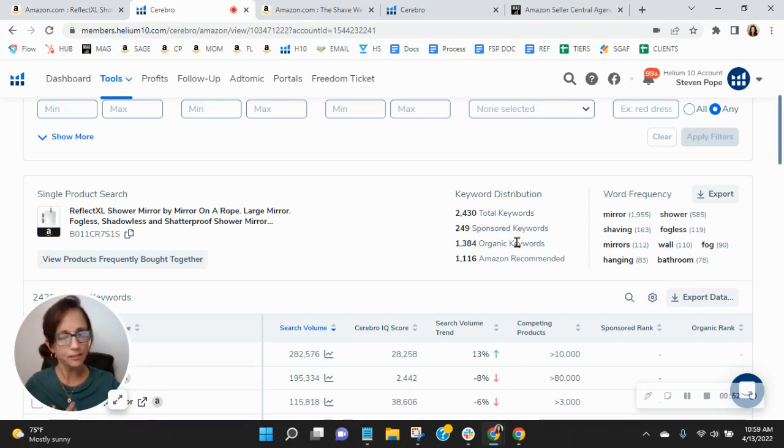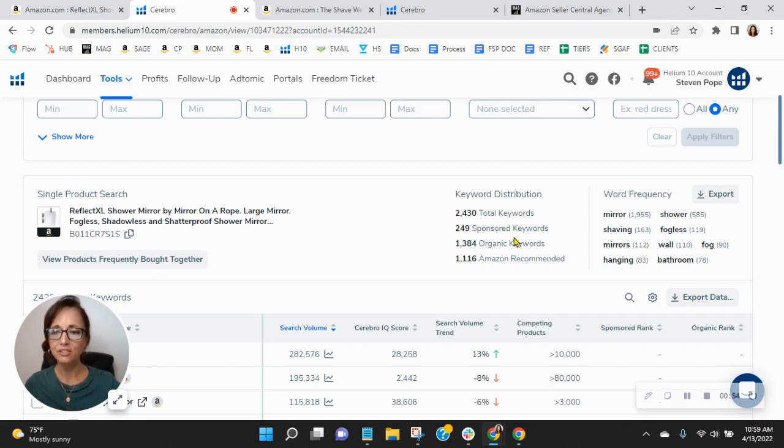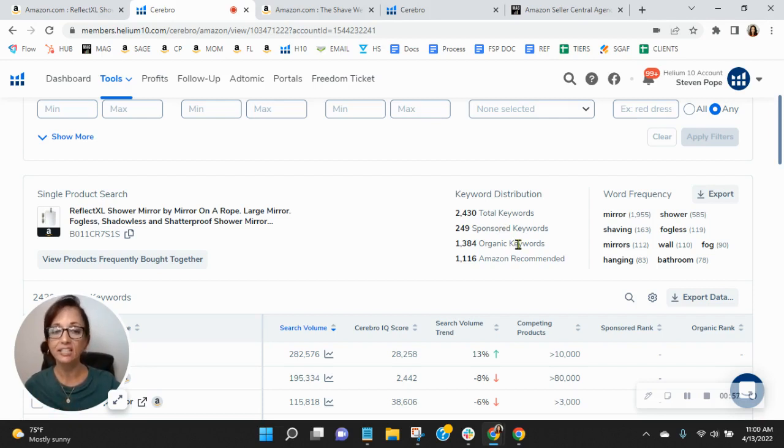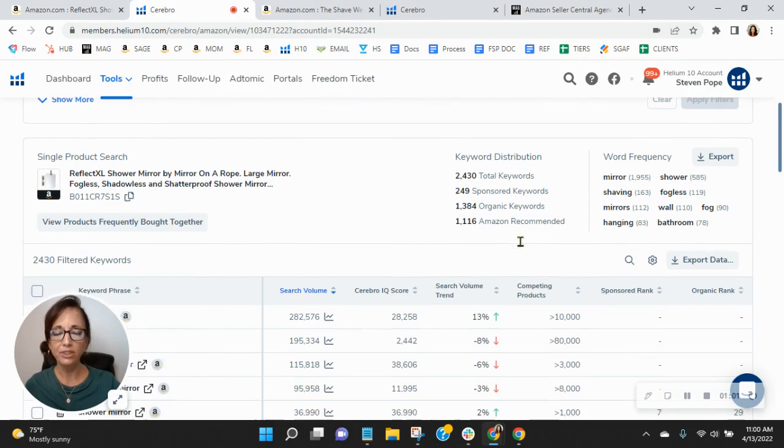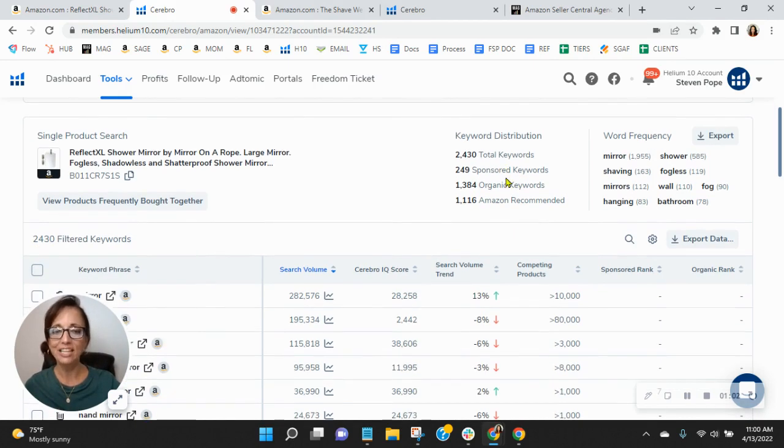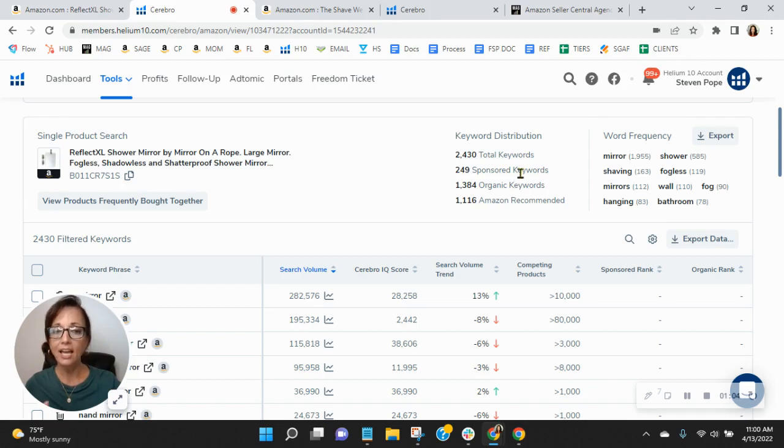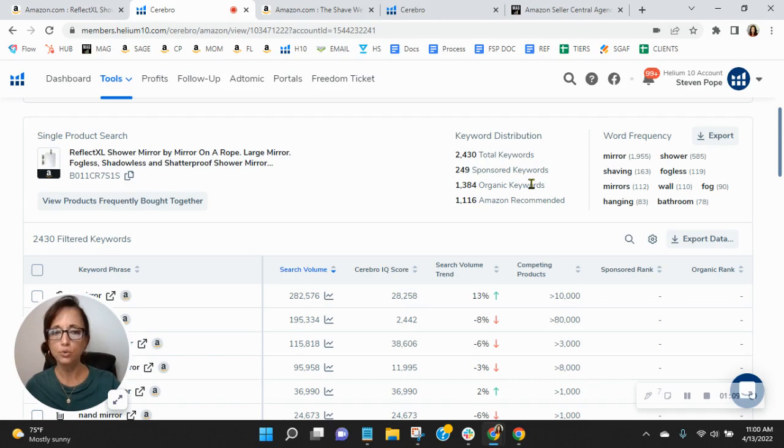Now, this is interesting because I figured with as long as you've been on Amazon, you would have grown your organics by now. So I can show you a few ways that we can help with that. But your organics definitely need improvement. And we recommend a one to two ratio here. So for every one sponsored, you have two organic.